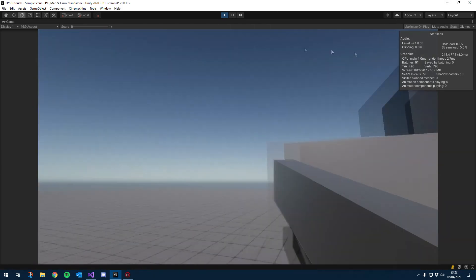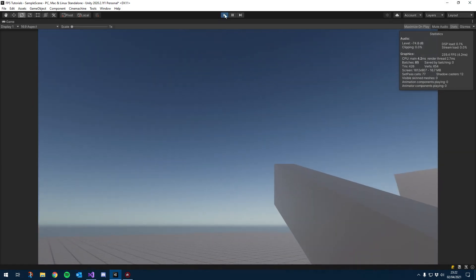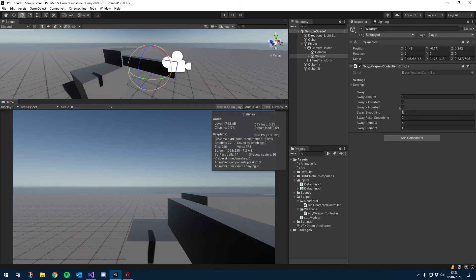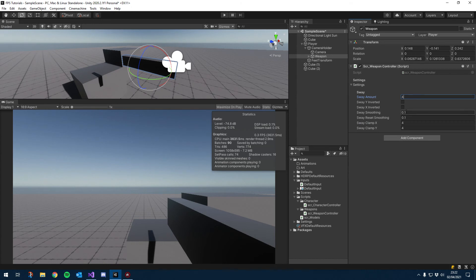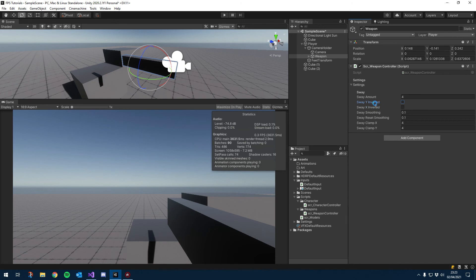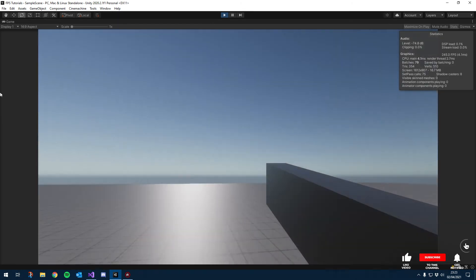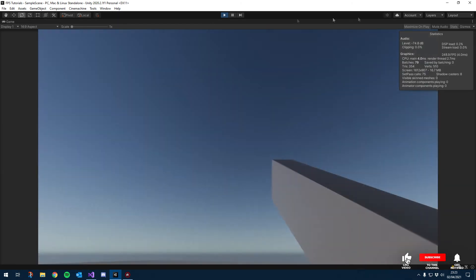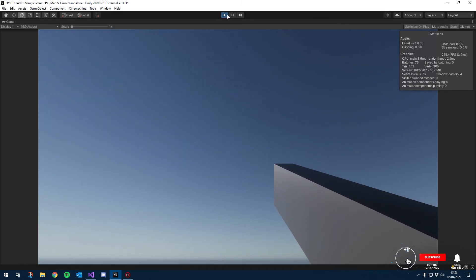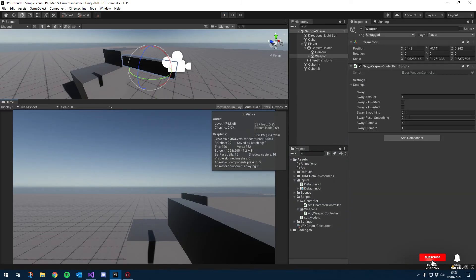So again, you need to play around with the clamps to get them how you want it, the sway amount to get it how you want it, and obviously the smoothing to how you want it and whether you want it inverted or not. So play around with those settings till you get something you want. So say I want to go a little bit more than four, let's double that, let's go eight.